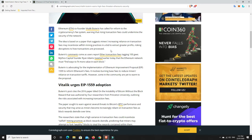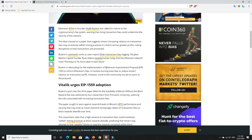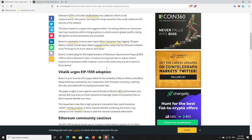However, some of the community are yet to warm to the proposal. So this has been out for a while, this proposal that he's had. But the miners that are involved in Ethereum, they're not keen to jump on board just yet. They have doubts and some questions and things like that. And fair enough, I understand that.